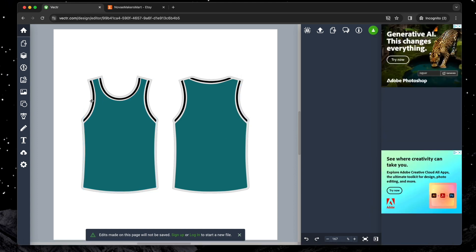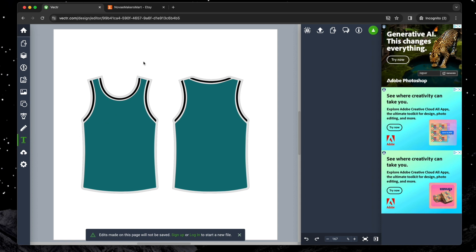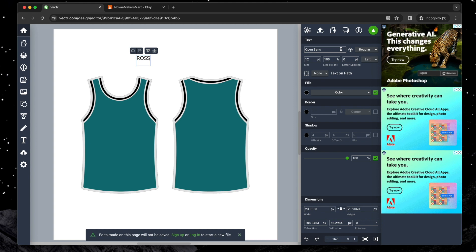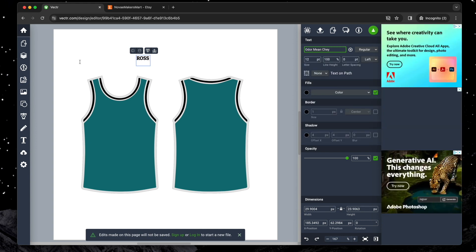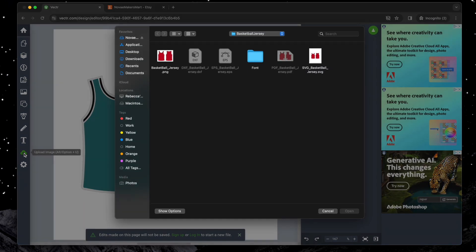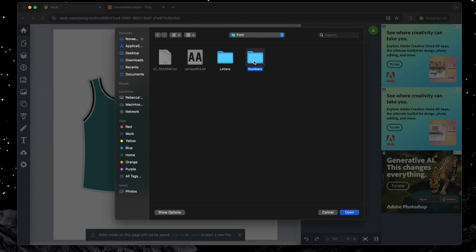Vector also offers a text tool with a variety of fonts, enabling you to add custom text to your jersey. Alternatively, you can upload the SVG files for the letters or numbers that came with your download, then just adjust their size and position to your liking.